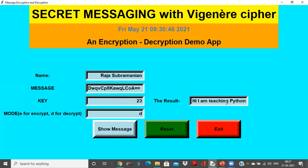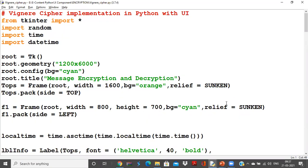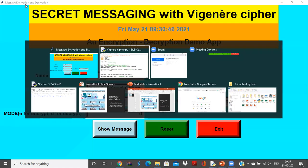Let us go into the programming phase of this particular app. It is very simple and you have to map this program exactly with the Tkinter app. So if you see that Tkinter app, you have initially secret messaging with Vigenère cipher, then you have an encryption-decryption demo and you are having the dynamic date being displayed, and you have the title of the app, say message encryption and decryption.